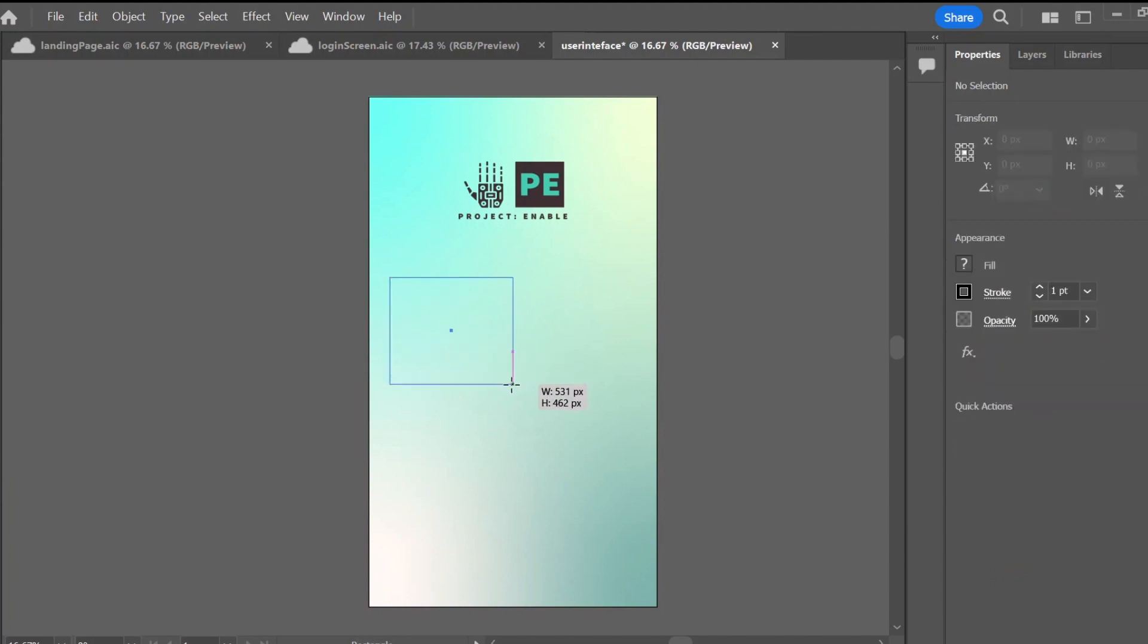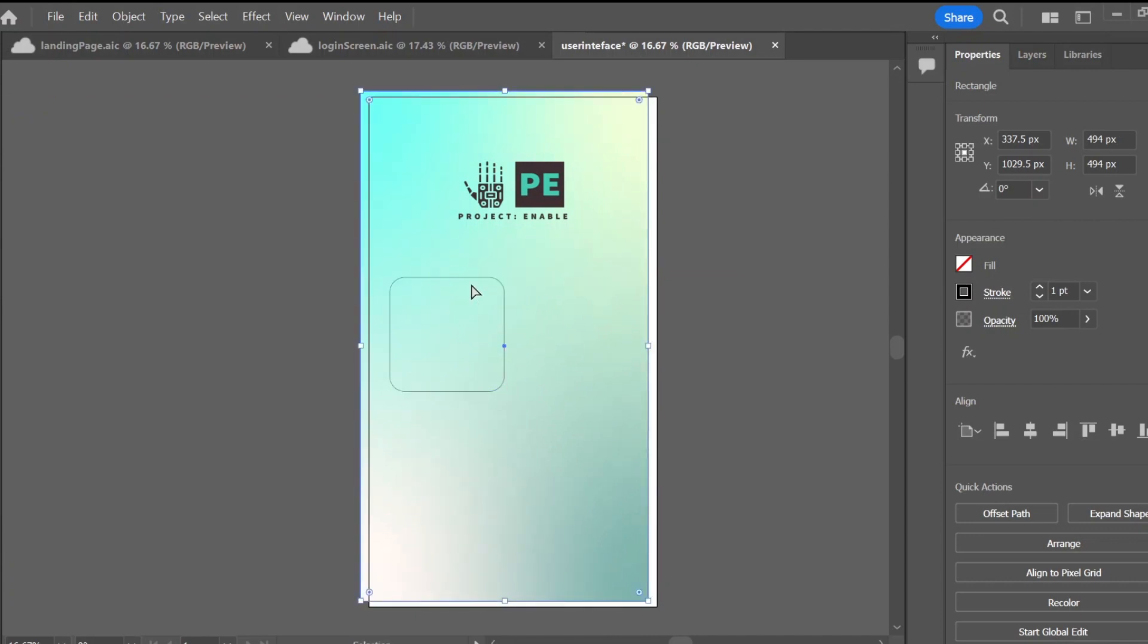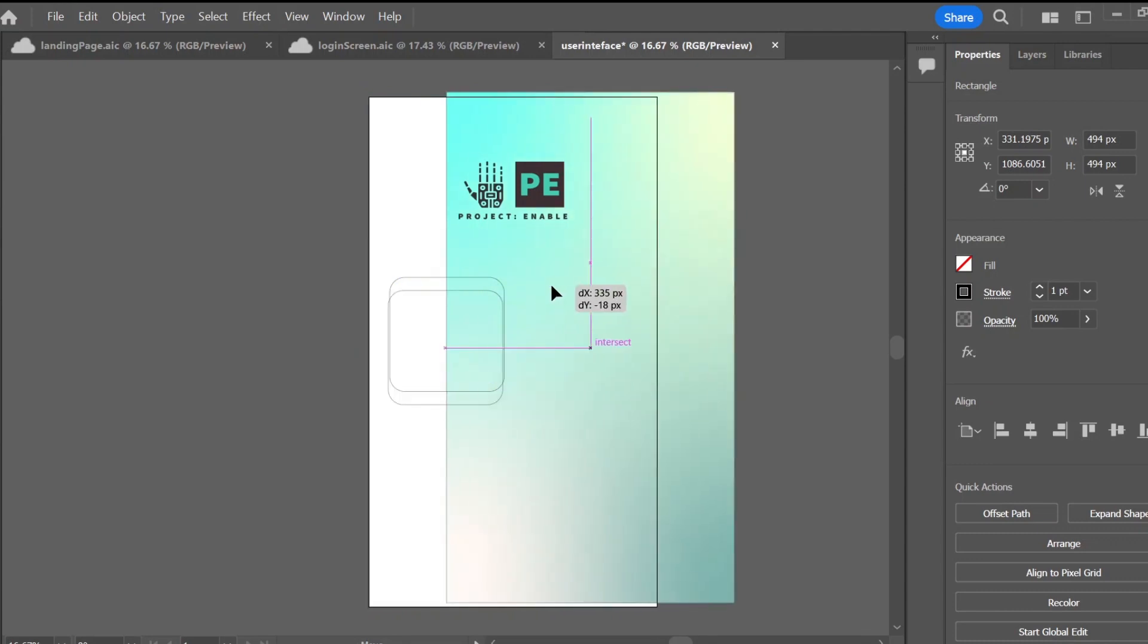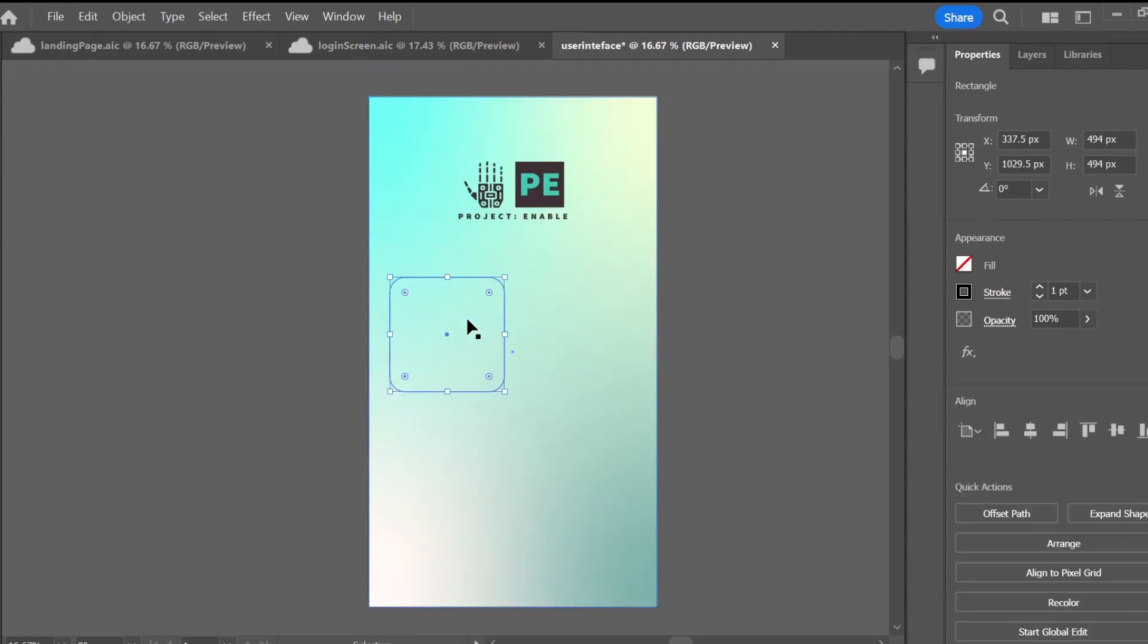I like to use a freeform gradient of course with your branding colors, which for Project Enable is a tealish color, and then I like to get that freeform gradient so that it looks better with the buttons or whatever is going on the screen.